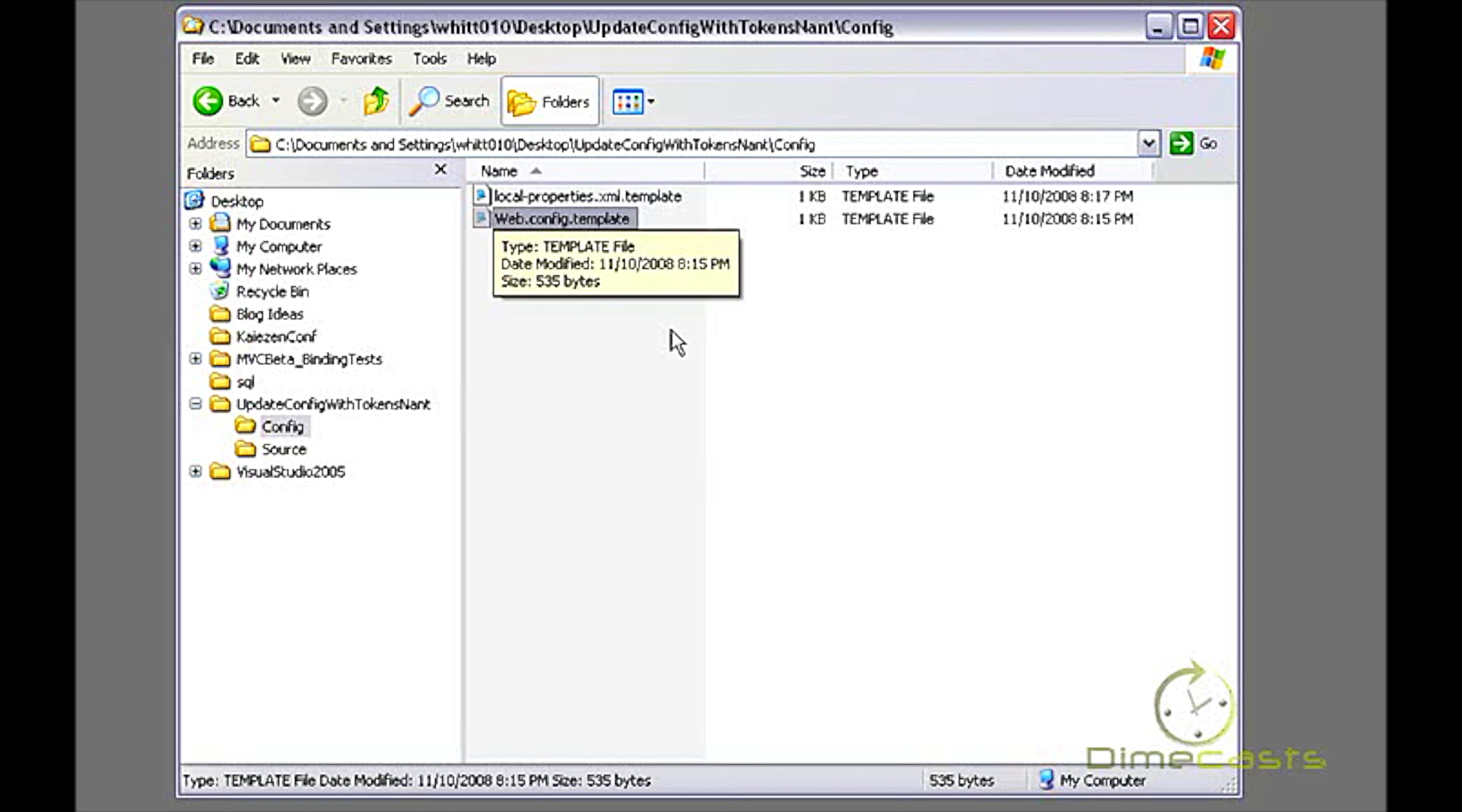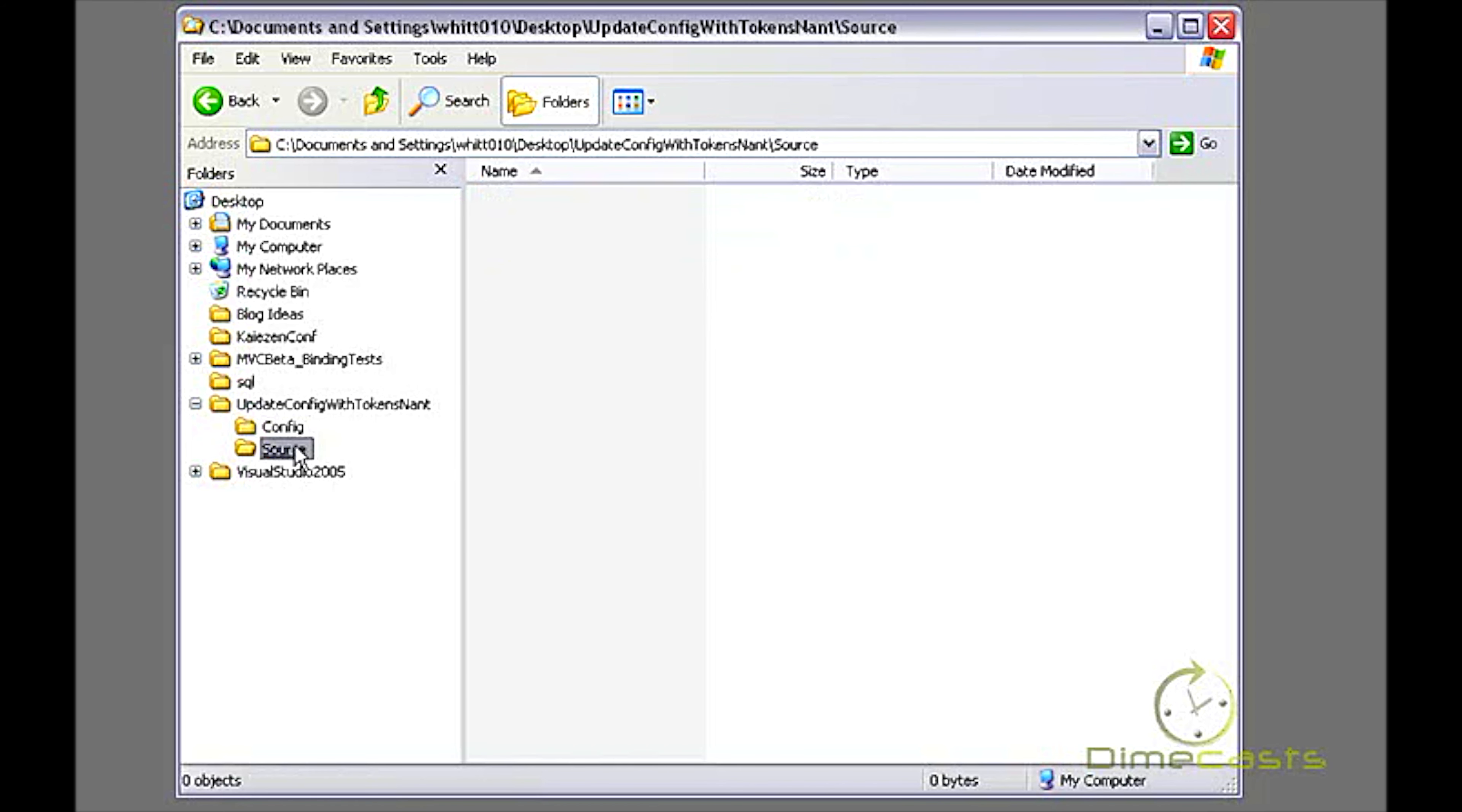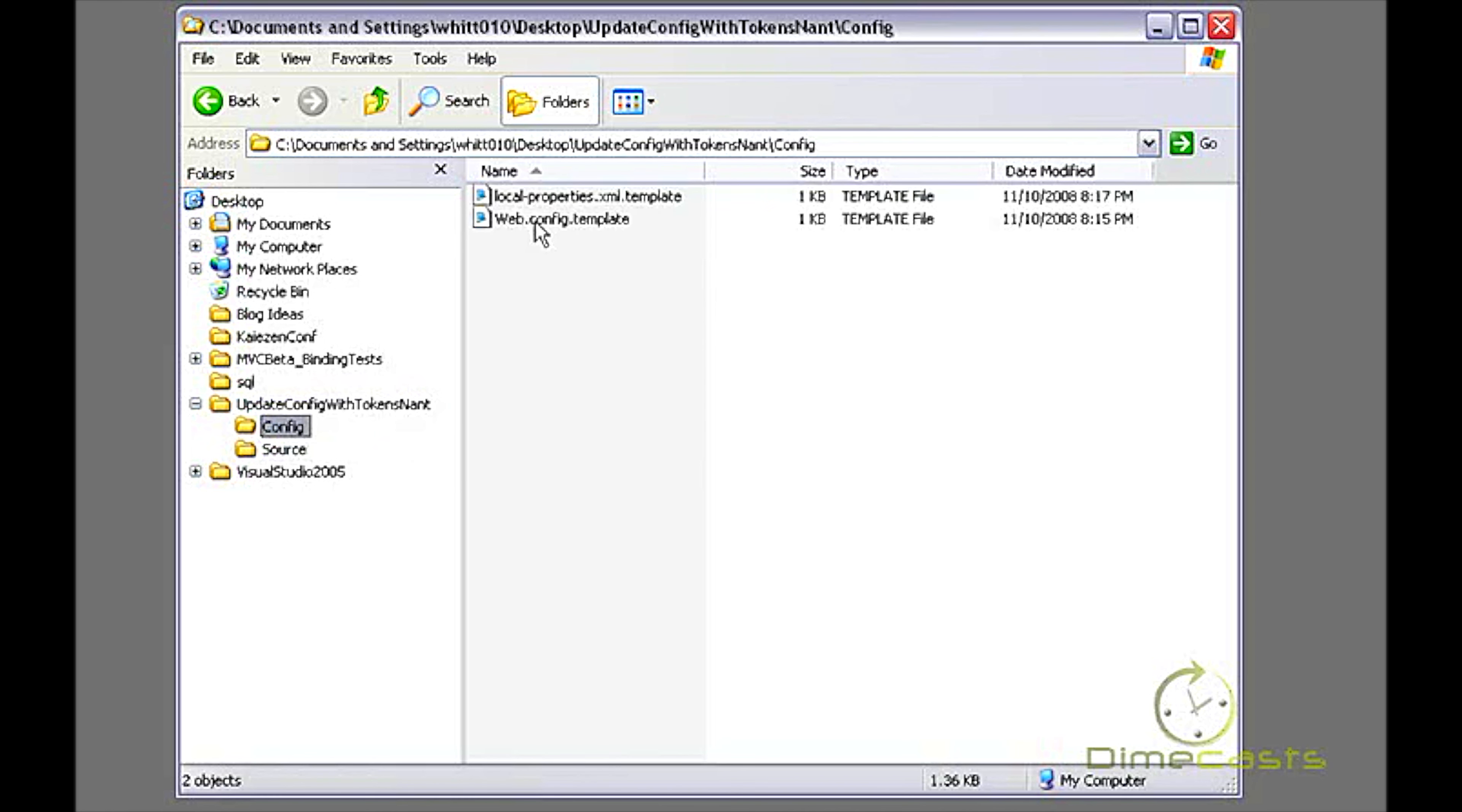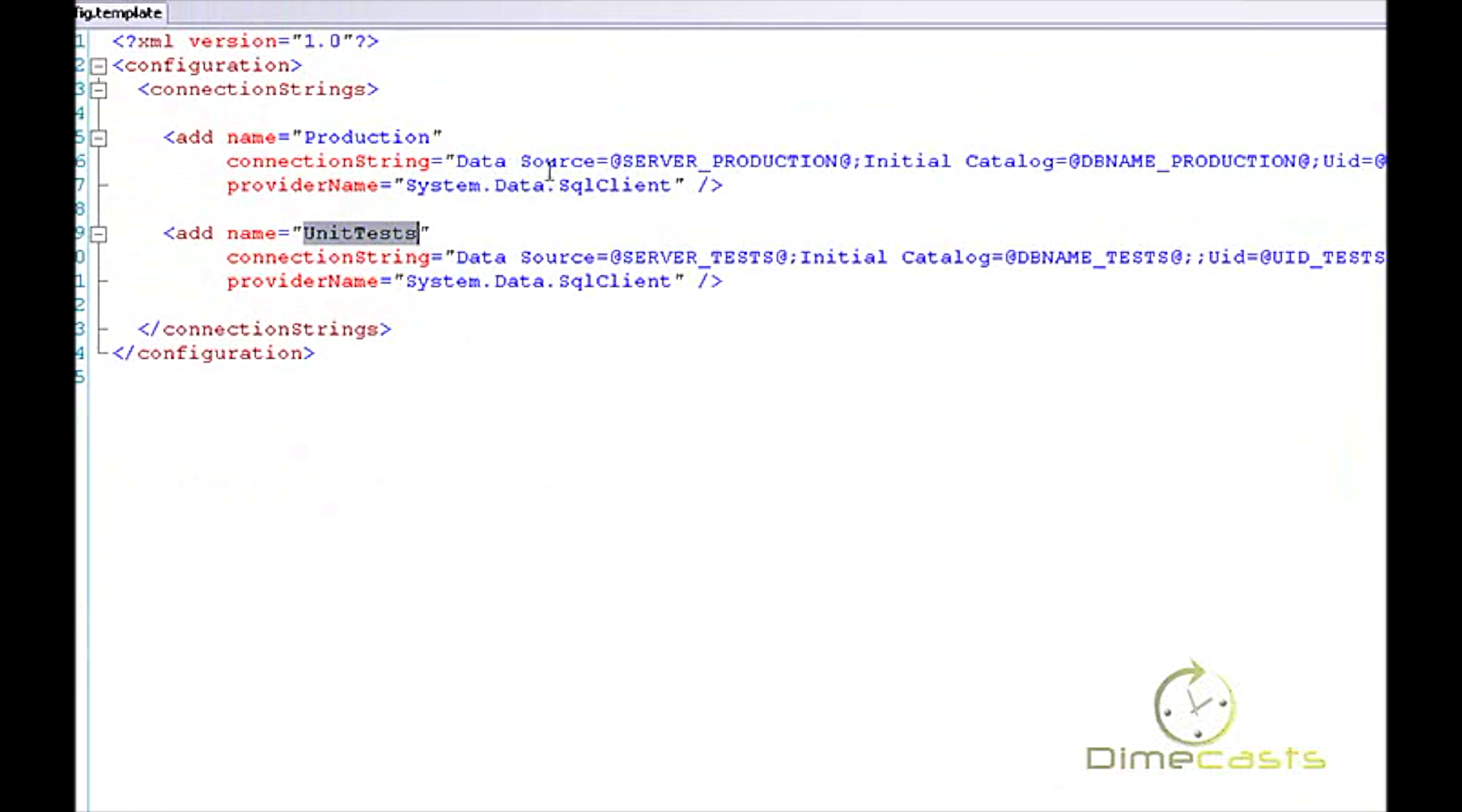The next one is a web.config.template. This is actually my web.config, but the end result output of this process will be an actual web.config file. So I want to use the .template as something that the NAnt process can consume, modify, and then spit out a modified version of it. And then I have a folder called source. This is where my web.config will be dumped when the process is all done.